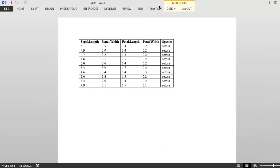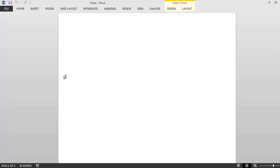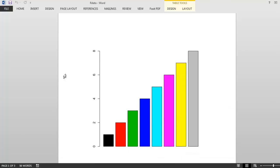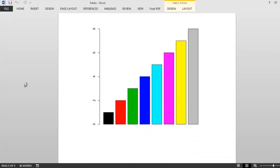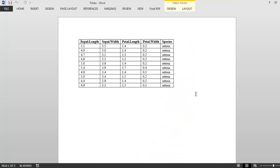Here is our table showing data from the iris dataset, then we have the message 'hello', and then we have our plot which is very simple, showing one to eight values printed in different colors. This is a simple Word document created in R. You can use your own dataset and your own clean data for exporting to Word file format.